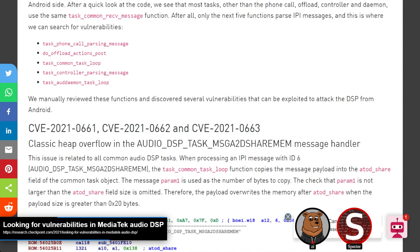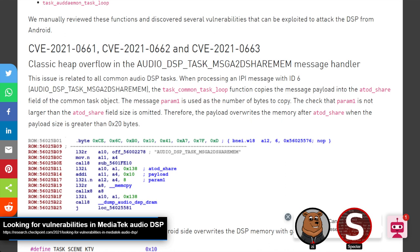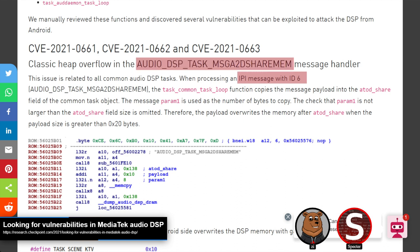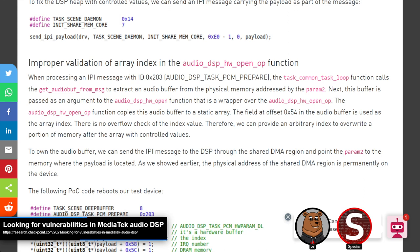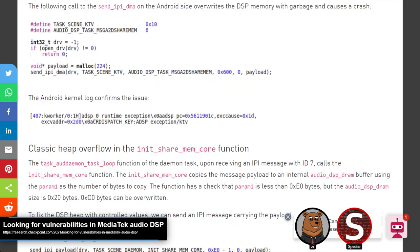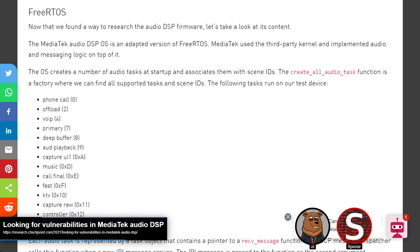They found three vulnerabilities in the different message handlers for those tasks. The first is a heap overflow in the audio DSP task's A2D shared memory handler, where it takes a param_one parameter and uses it for a memcpy to the A2D share destination without any checking on that parameter — just passing it directly into memcpy. The second bug is basically the same issue in the init_share_mem_core function, called when an IPI message with ID of seven is passed through.